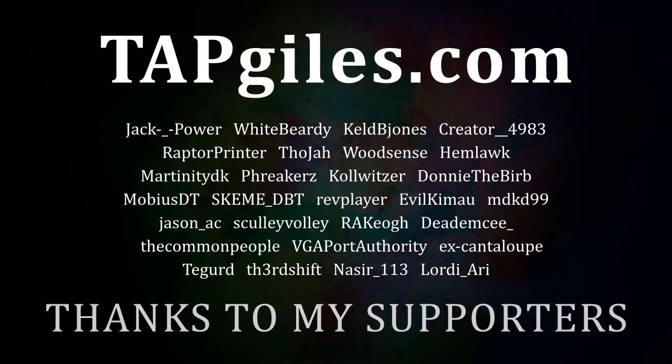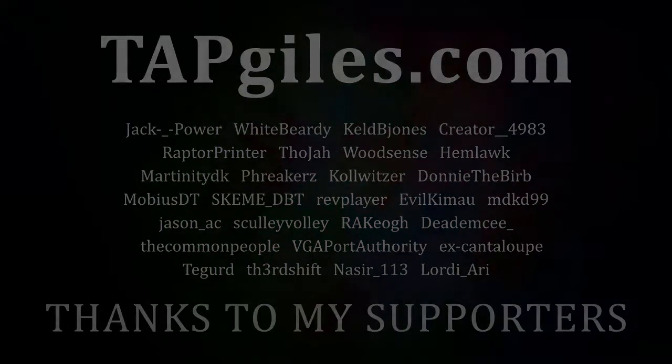This tutorial was brought to you thanks to the supporters on the screen. Check out tapgiles.com to find more Dreams resources, donate to support my work, or engage my services to get private instruction or help on a project one-on-one.